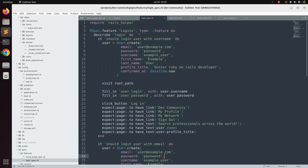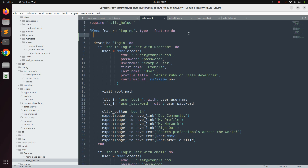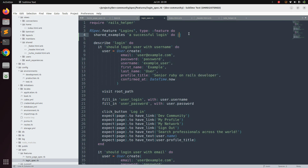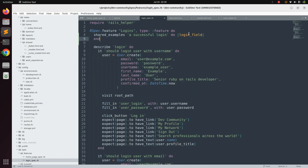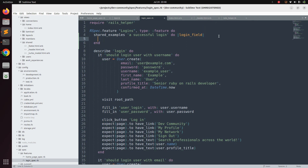Let's start refactoring. Keep both specs for now. Before the describe block, invoke the shared examples method: `shared_examples 'a successful login'` and convert it into a block. Define the attribute name `login_field` as the parameter, then end the block. The `login_field` argument will represent either username or email — whenever we call this shared example we will pass one of those values.